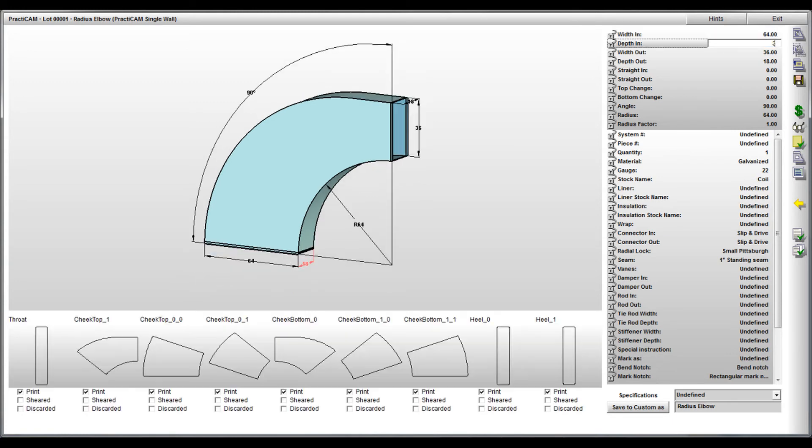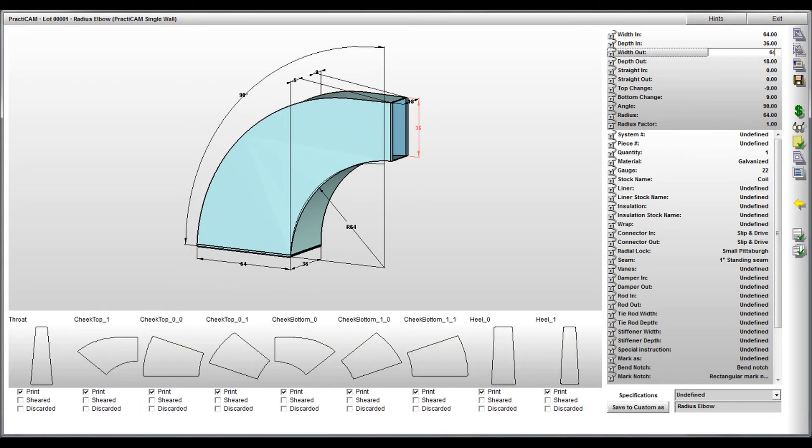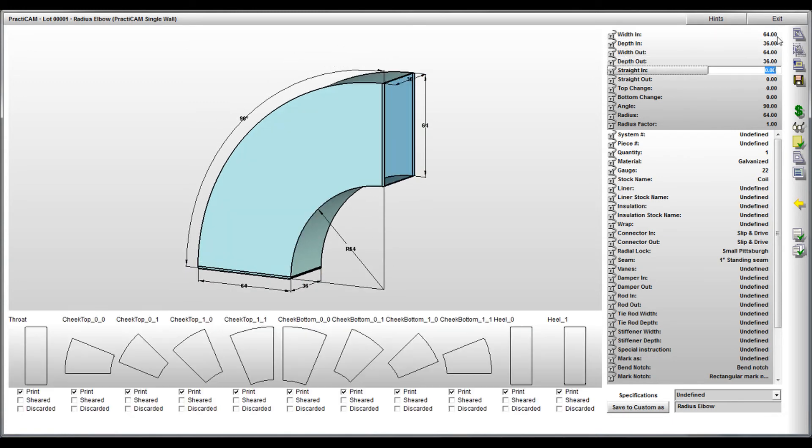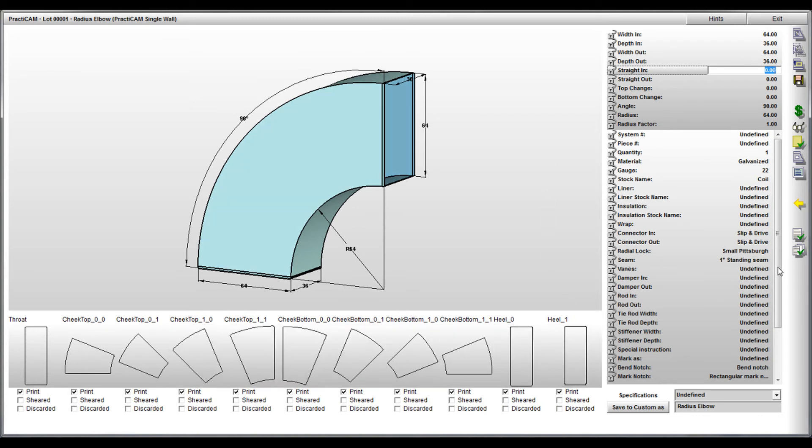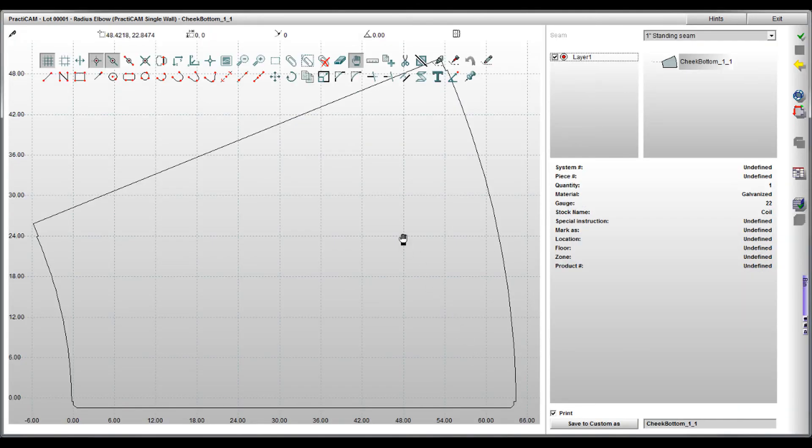However, this time you can see that Practicam is auto-segmenting based upon the rules we set up. Now each blank is segmented and has the proper seams and notches added in order to assemble these blanks.